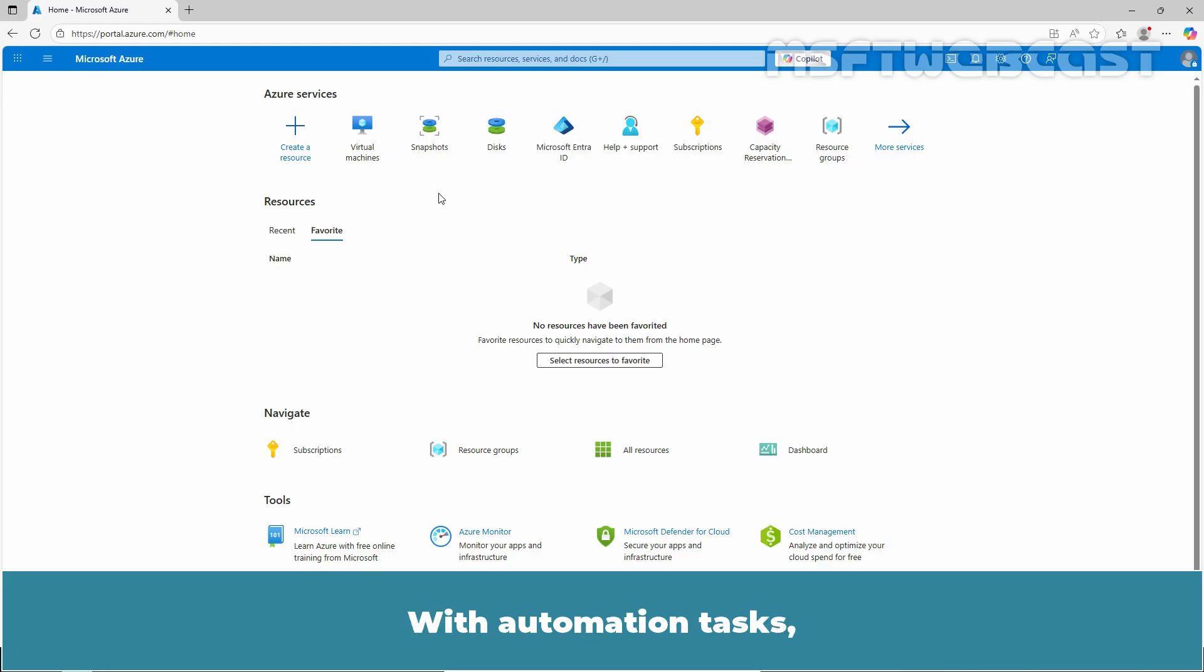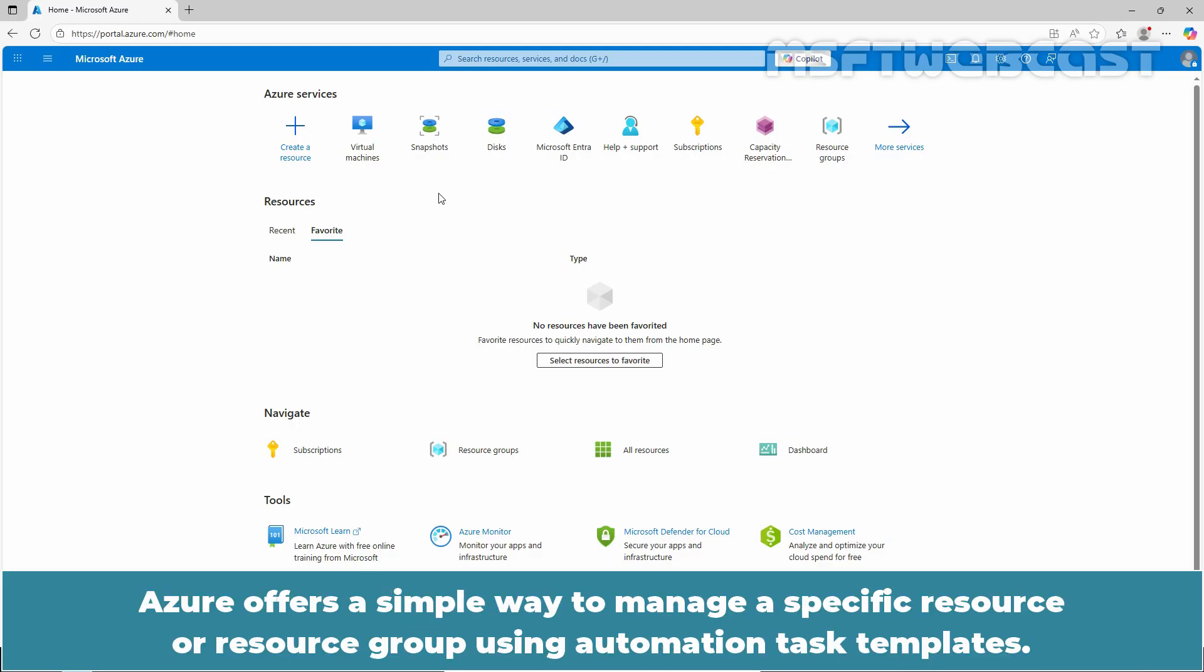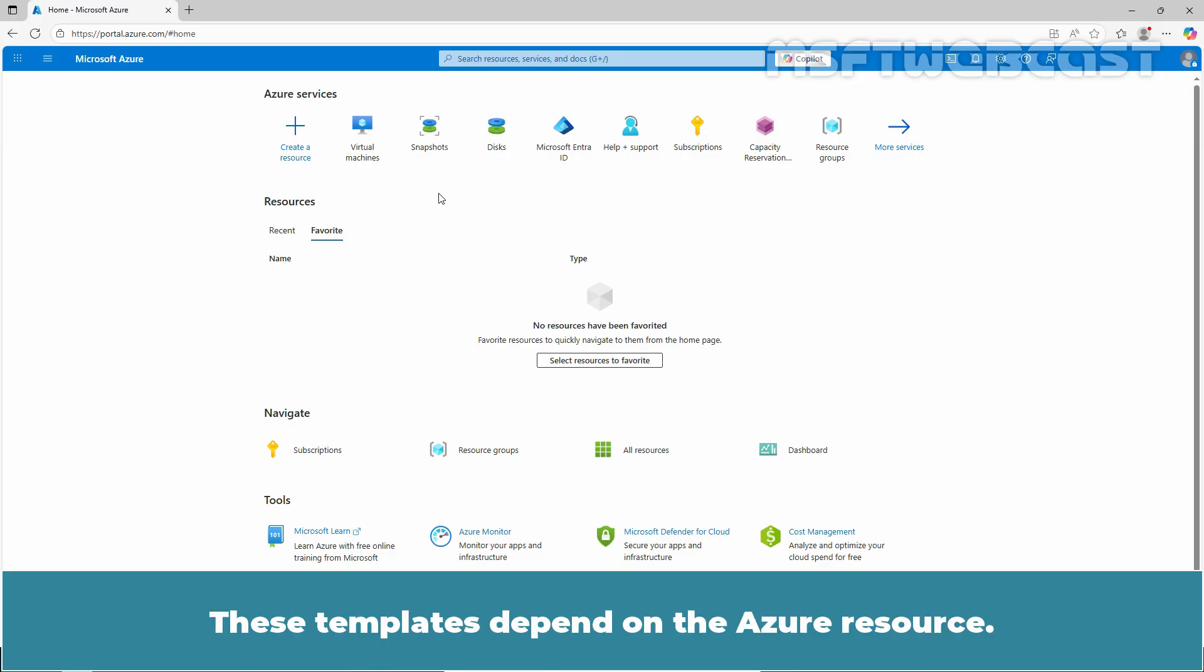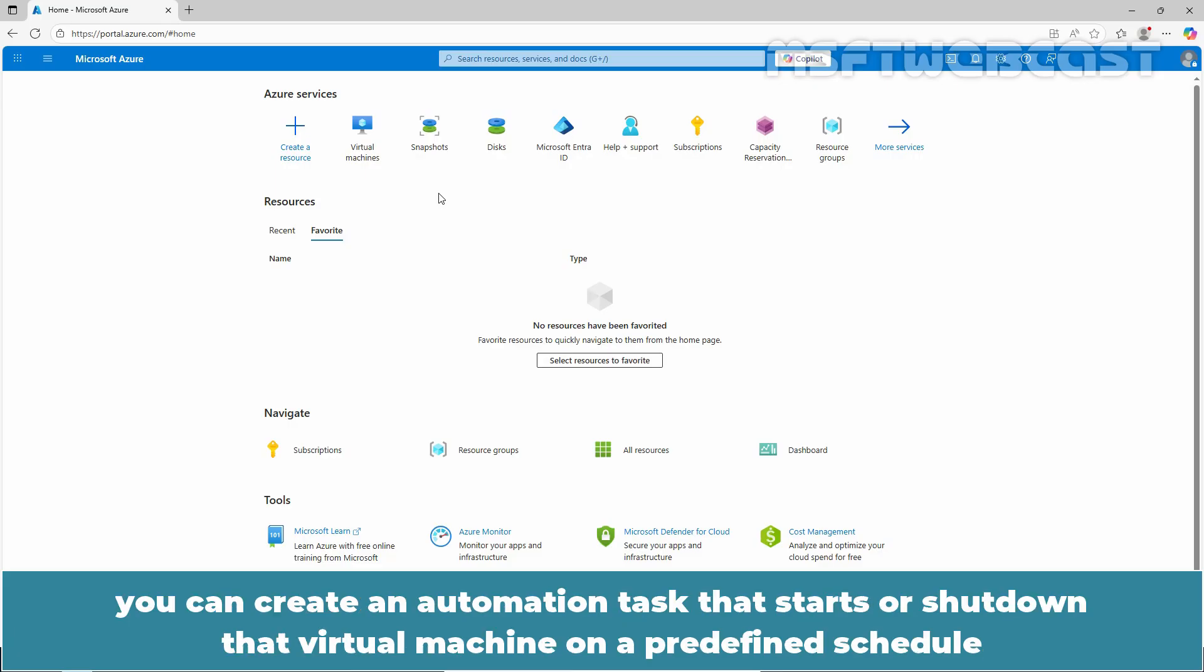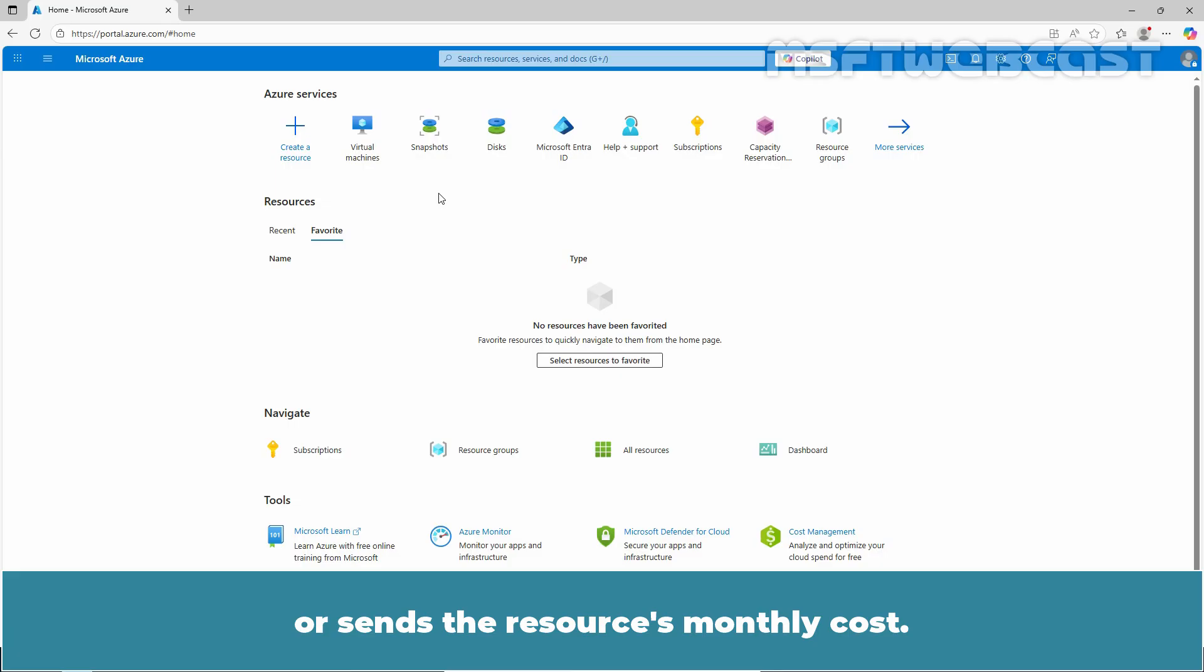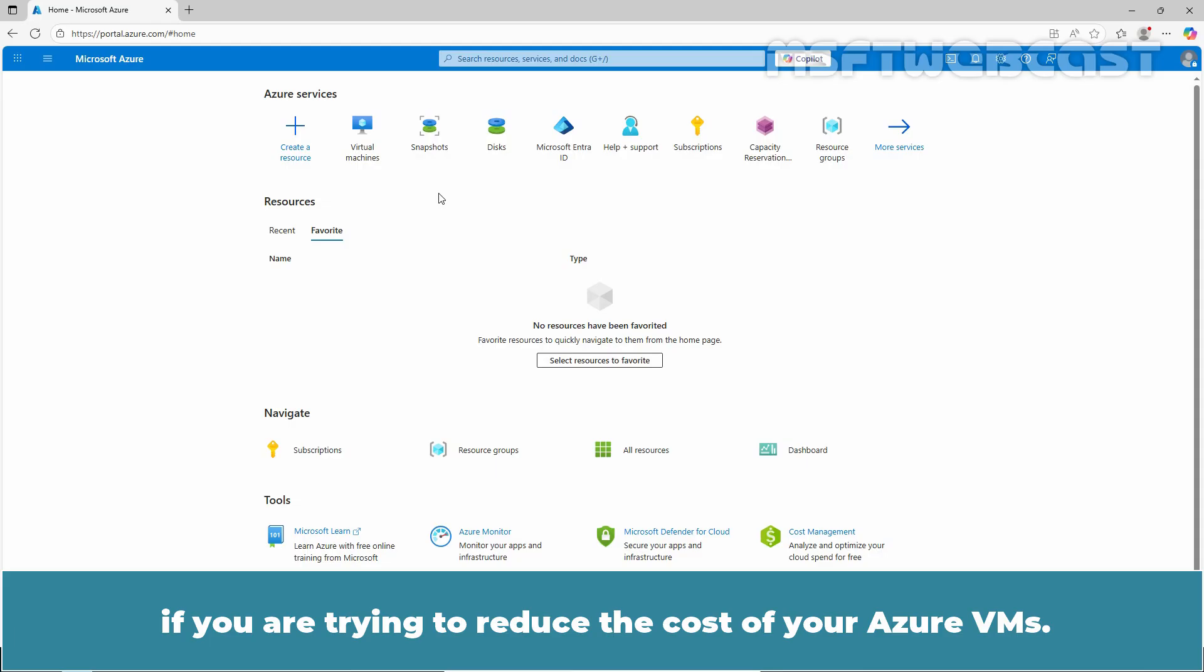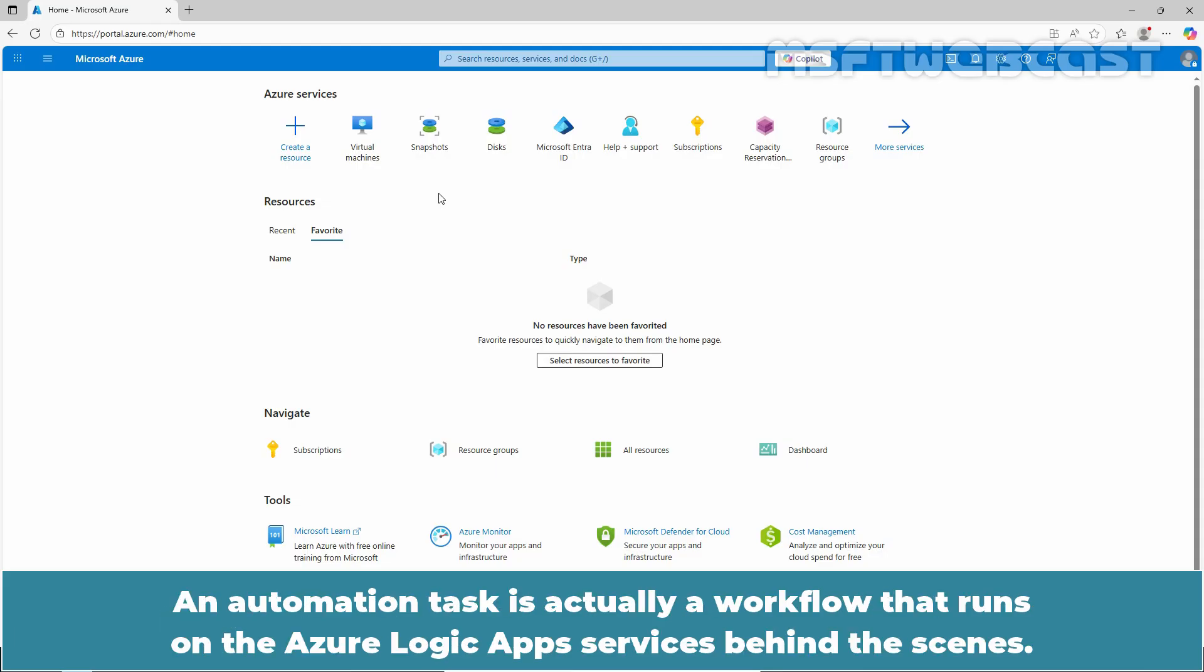With automation task, Azure offers a simple way to manage a specific resource or resource group using automation task templates. These templates depend on the Azure resource. For example, for an Azure Virtual Machine, you can create an automation task that starts or shuts down that virtual machine on a predefined schedule or sends the resource's monthly cost. This can be especially helpful if you are trying to reduce the cost of your Azure VMs. An automation task is actually a workflow that runs on the Azure Logic App Service behind the scene.